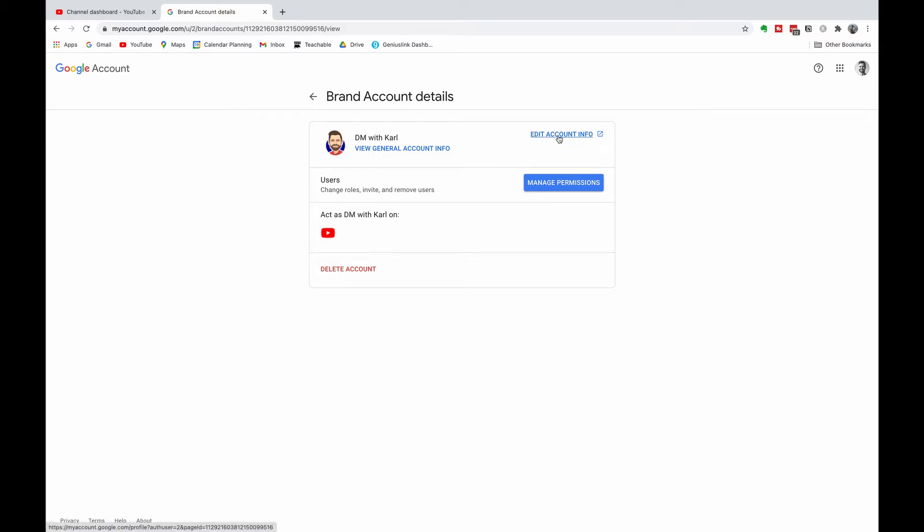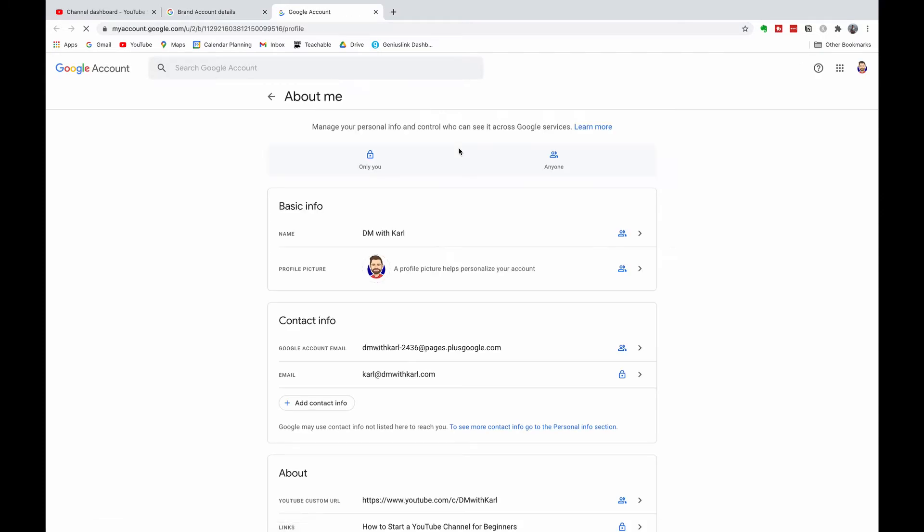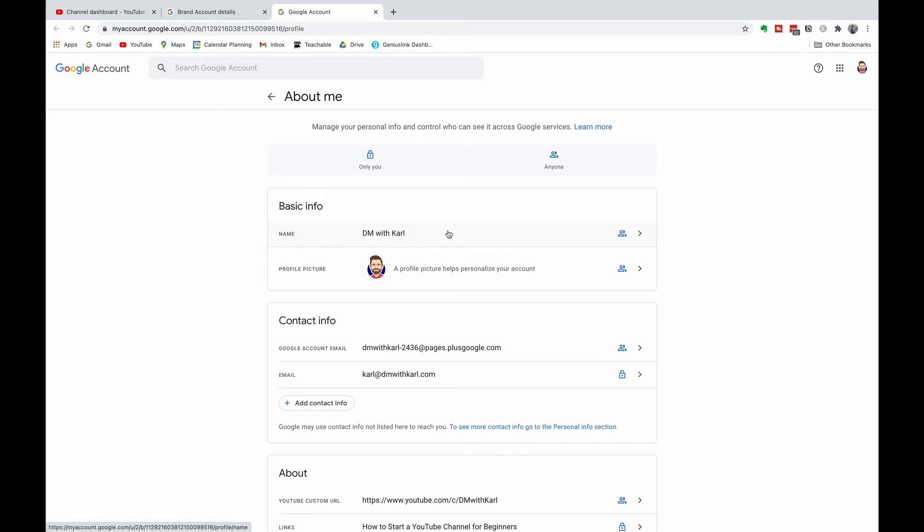This takes you to your brand account details page. Then on the top right-hand side, you can see it says Edit Account Info, so select that. This is going to take you to your About Me section of your Google account.